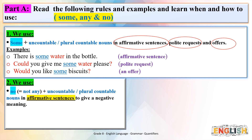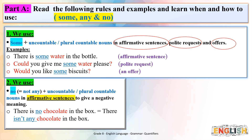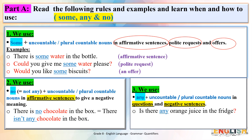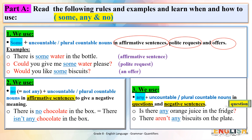Rule 2: We use 'no,' which means 'not any,' plus uncountable or plural countable nouns in affirmative sentences to give a negative meaning. Example: 'There is no chocolate in the box,' which means 'There isn't any chocolate in the box.' Rule 3: We use 'any' plus uncountable or plural countable nouns in questions and in negative sentences. Example: 'Is there any orange juice in the fridge?' (question). 'There aren't any biscuits on the plate' (negative sentence).